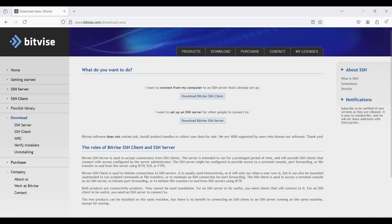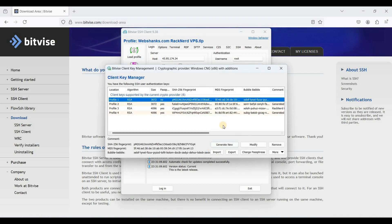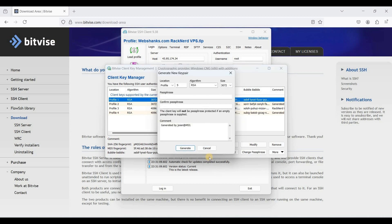Now you need to download BitVise — it is absolutely free. Once you have installed it, run it and go to Client Key Manager, then just click Generate New. We will name this profile 'Profile 5' with the RSA algorithm.